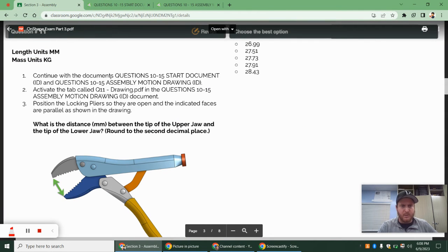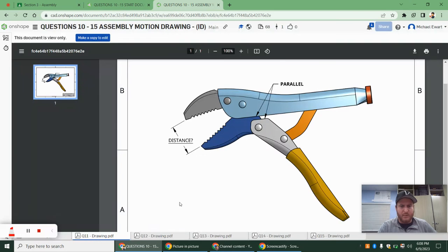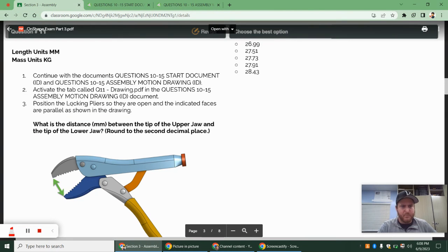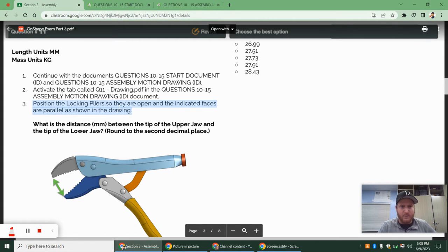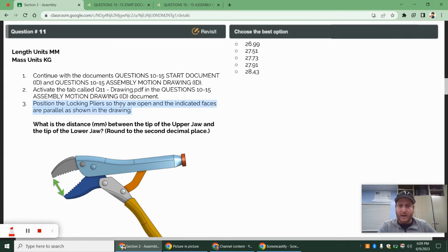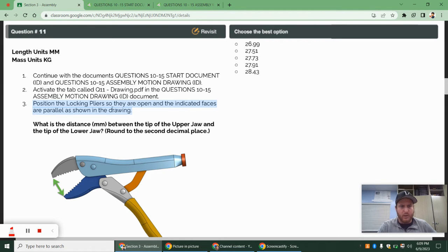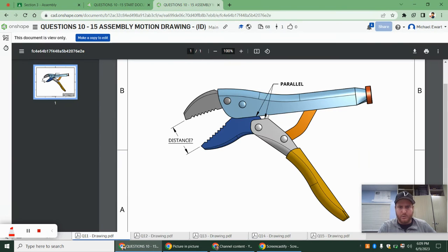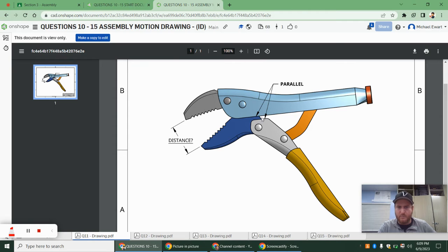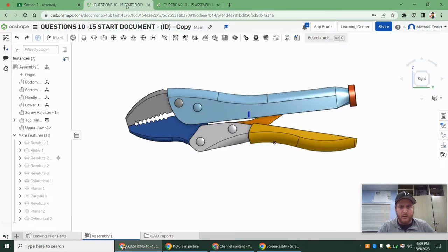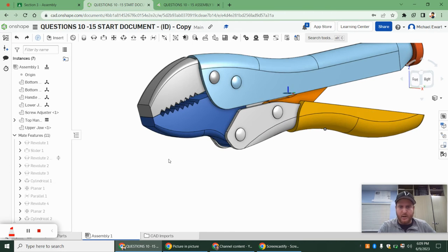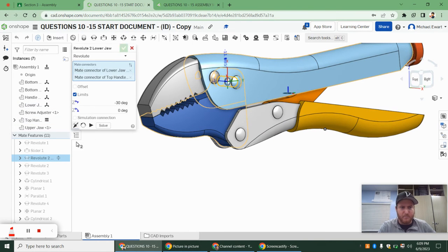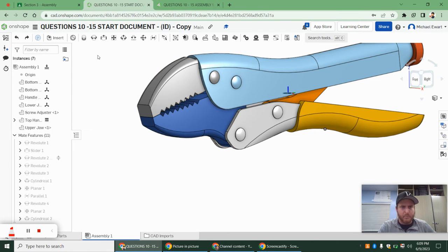Question 11 tells us to continue with the document. Go to tab 11 on the instruction file, and then we are going to position the locking pliers. You always want to read this, even though it's probably obvious. Sometimes they do add things, and if you don't read this, you'll get questions wrong. We want to position the locking pliers so that they are parallel, as shown in the instructions. I'll just warn you guys, I'm probably going to get an error at some point because of this limit. We may want to turn this off if we get an error.